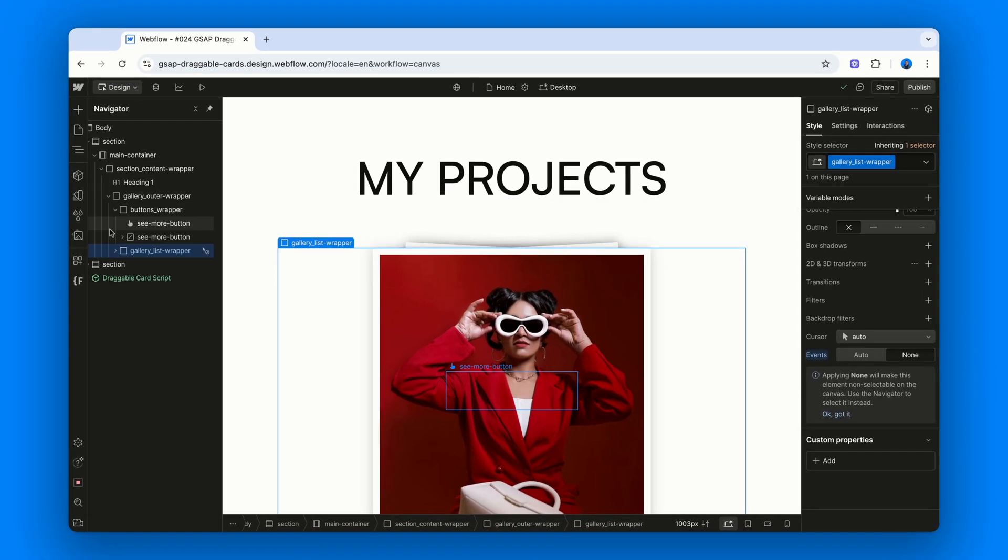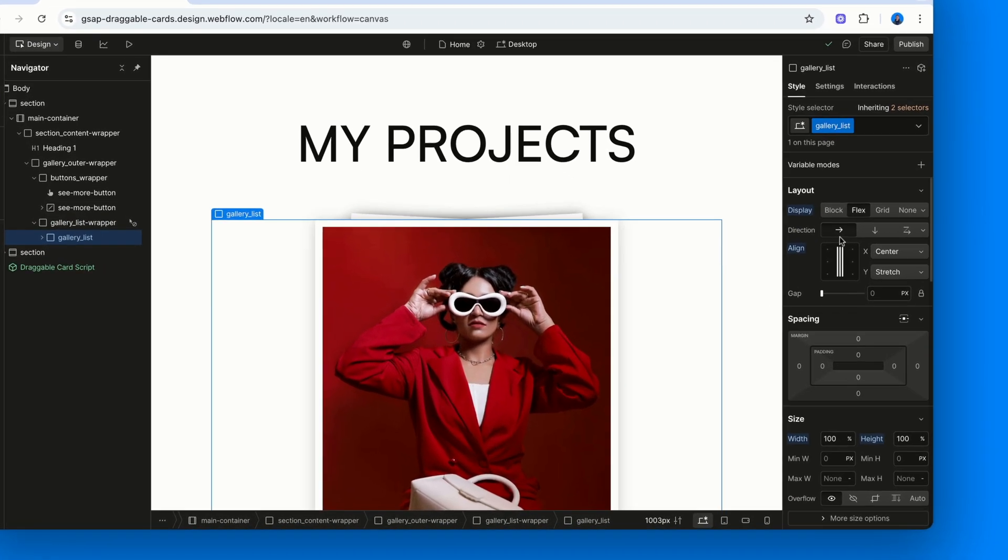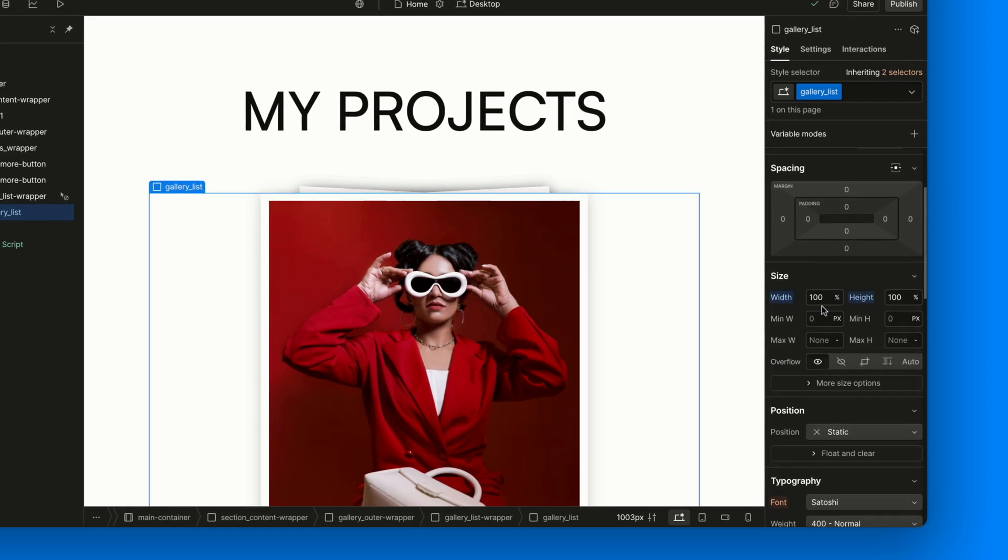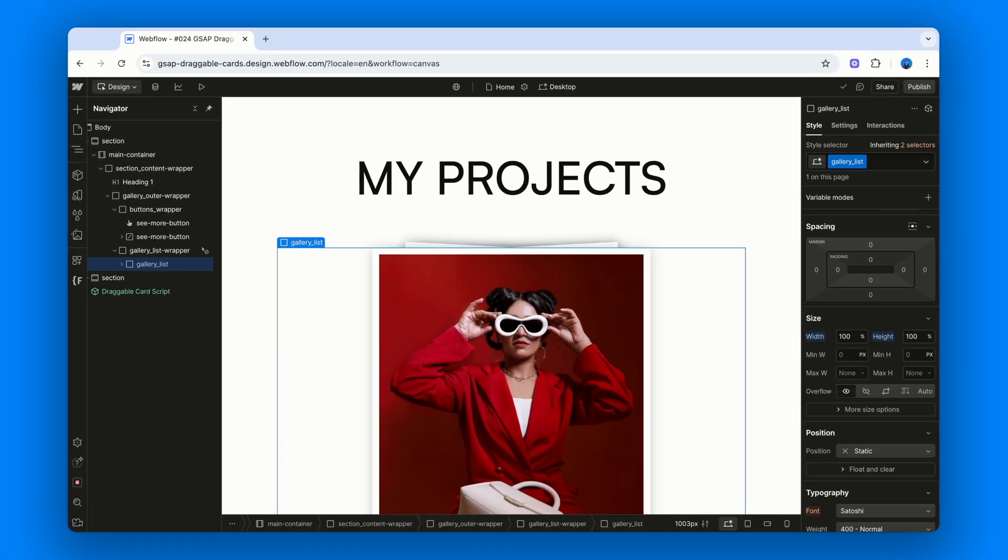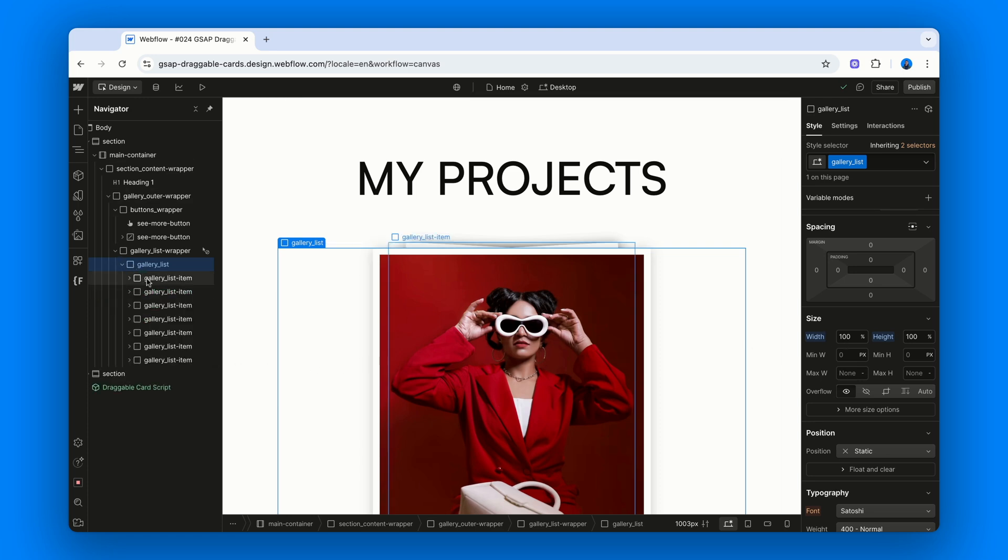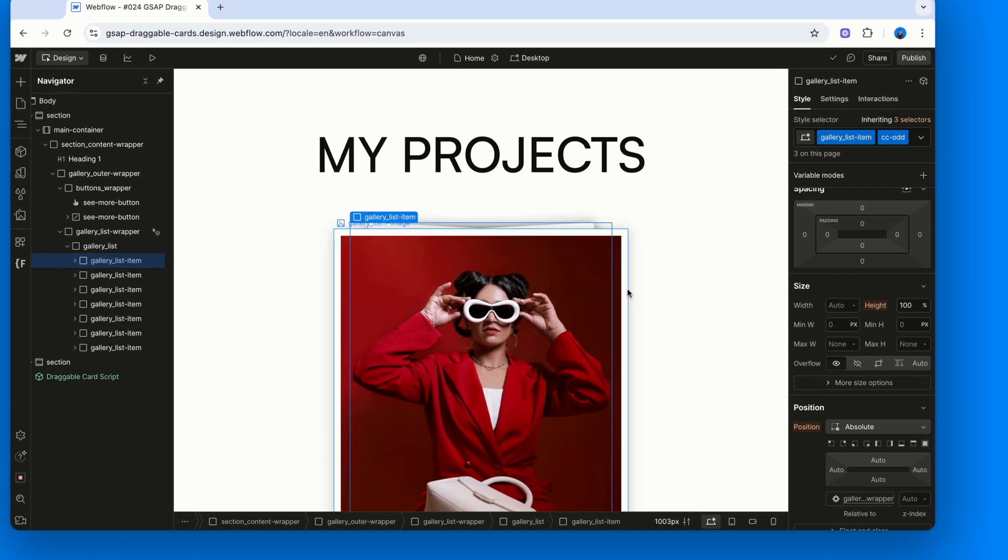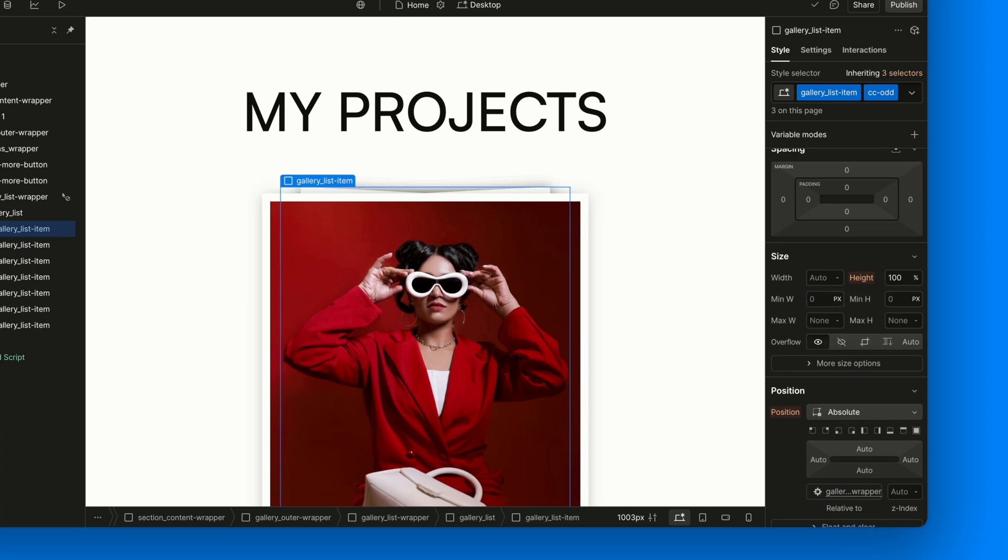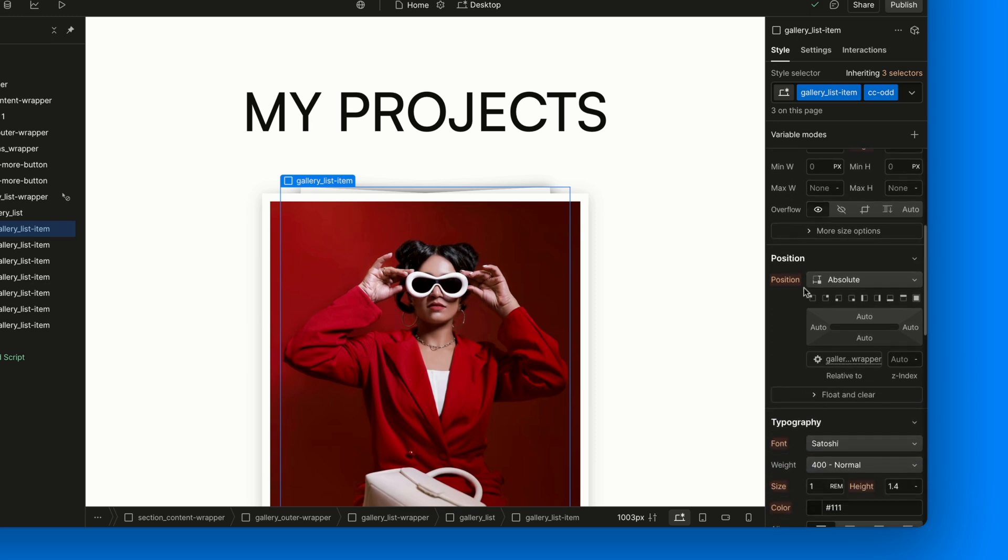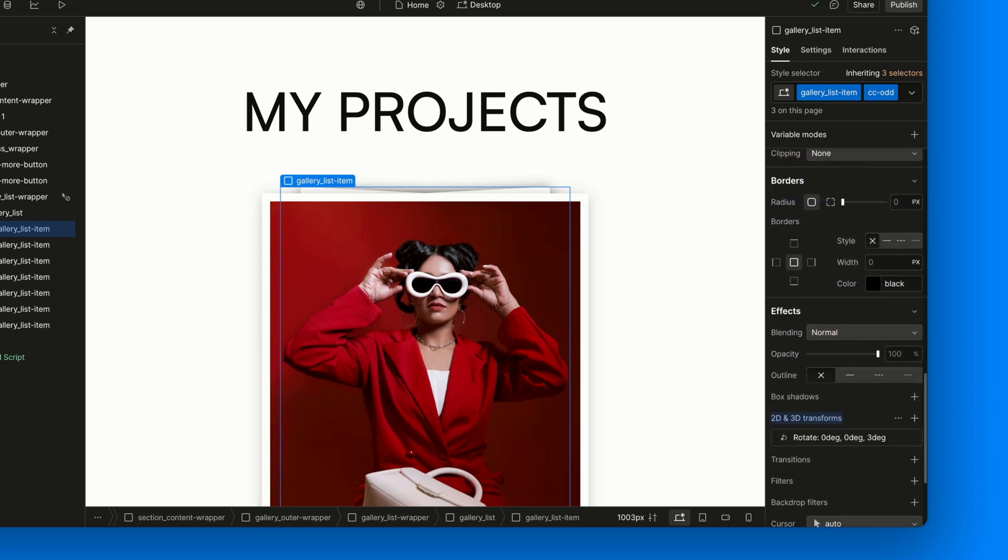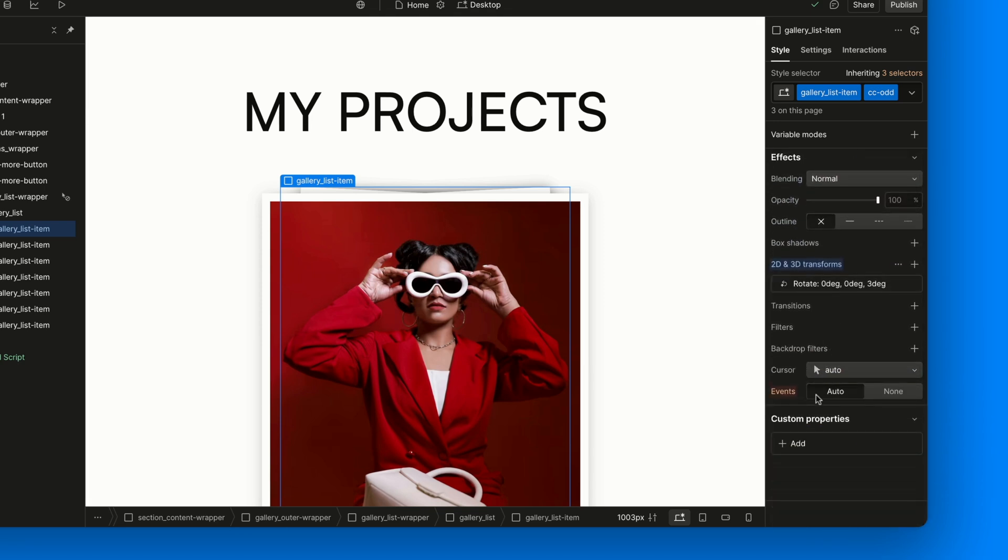Inside that we have Gallery List, which is a flex container that centers its children and takes up the full width and height. But now the heart of it all, the Gallery List item. Each item has Height 100%, so it stretches inside the container. And Position Absolute, because we want the cards stacked on top of each other. We also set the Pointer Events property back to Auto, otherwise they would be non-interactive, so non-draggable, because of the Pointer Events property set to None on the Gallery List Wrapper element.